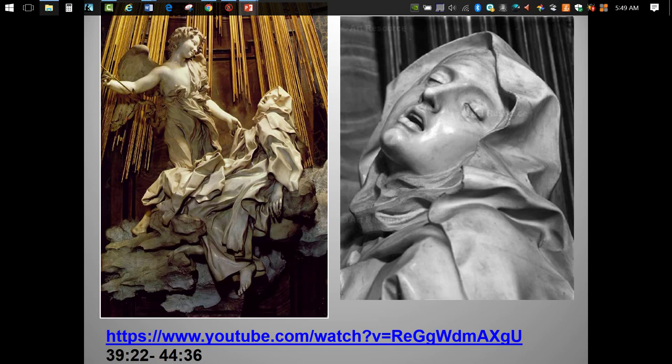So just what kind of ecstasy is this saint experiencing? I want you to watch a second clip from our Bernini video. The narrator, by the way, is one of my favorite historians, Simon Schama, and you're going to see other clips from his series, The Power of Art. This gives a useful, if sometimes rather startling, introduction to the subject of this work, St. Teresa of Avila.